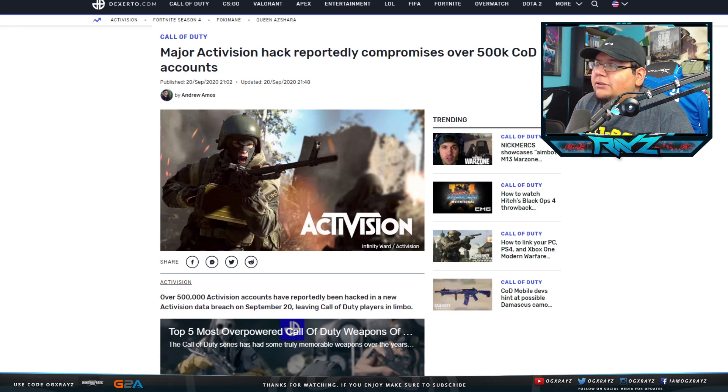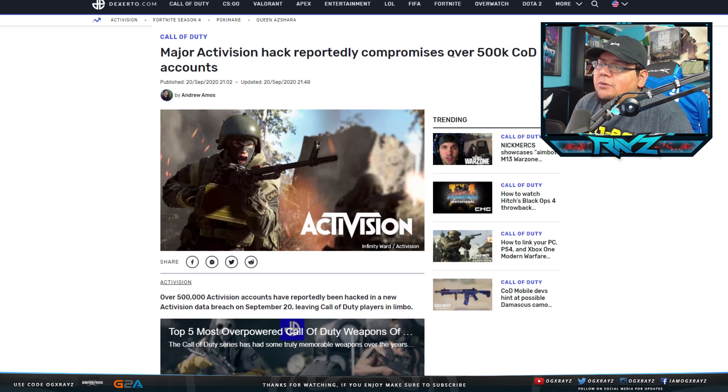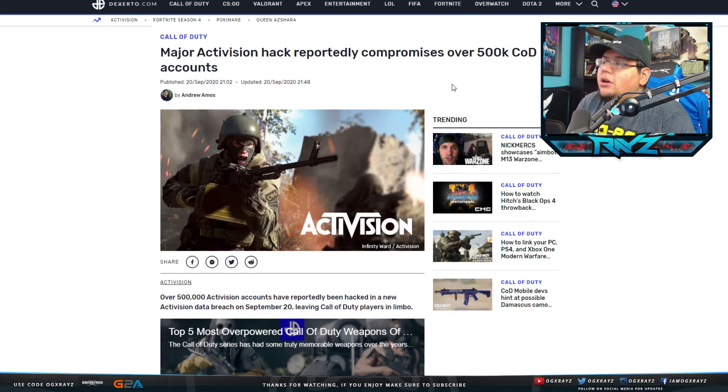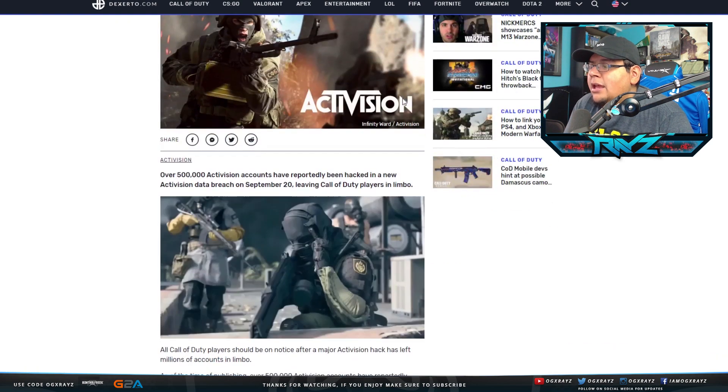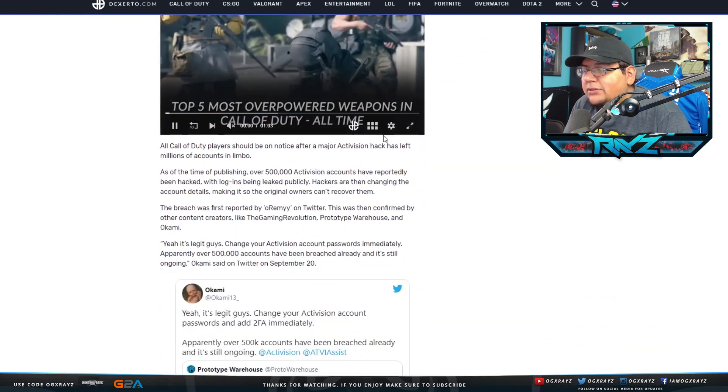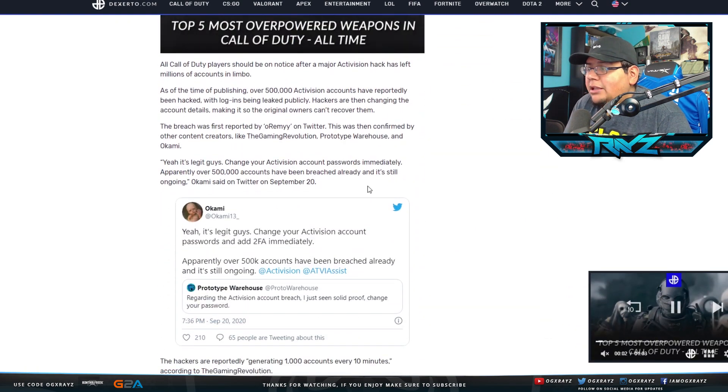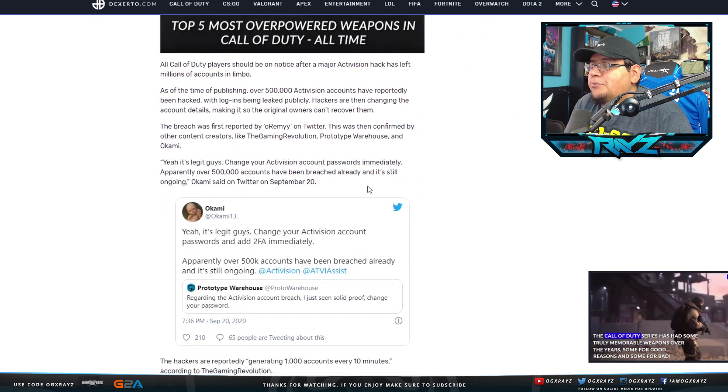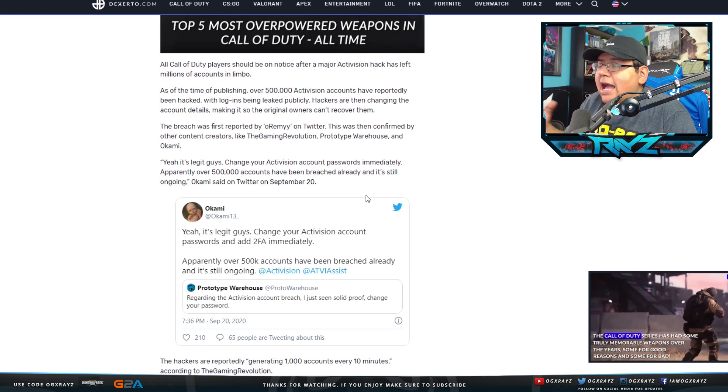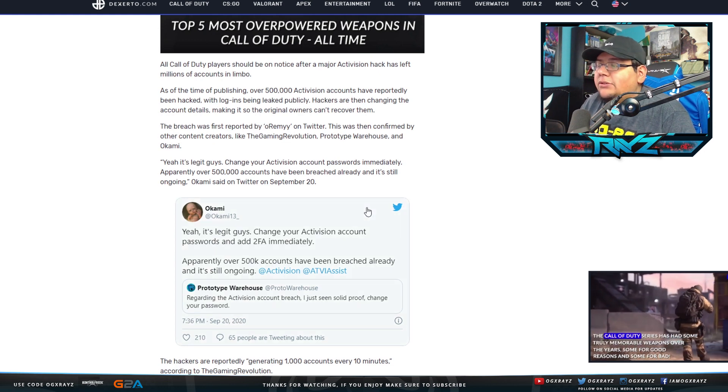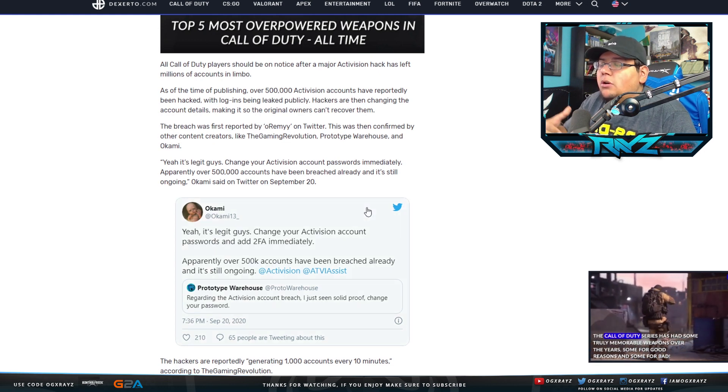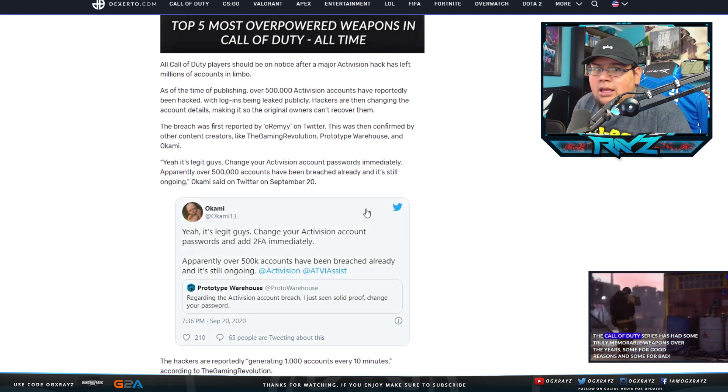Alright guys, so the final story: Major Activision hack reportedly compromises over 500,000 Call of Duty accounts. I saw this yesterday, but this was actually posted by Okami. He said that 500,000 accounts were breached.